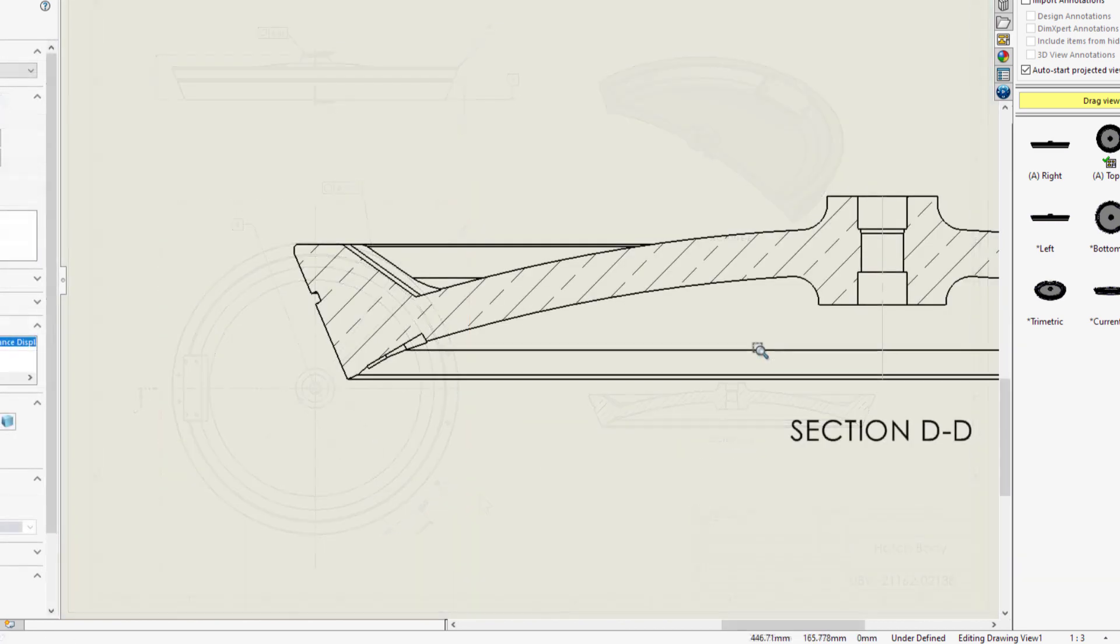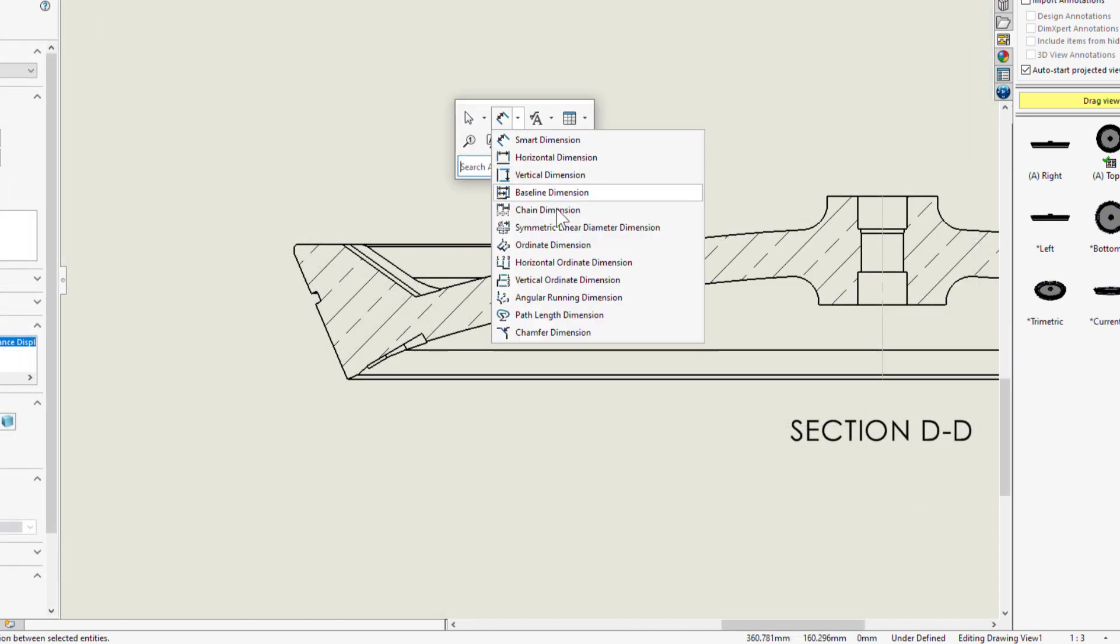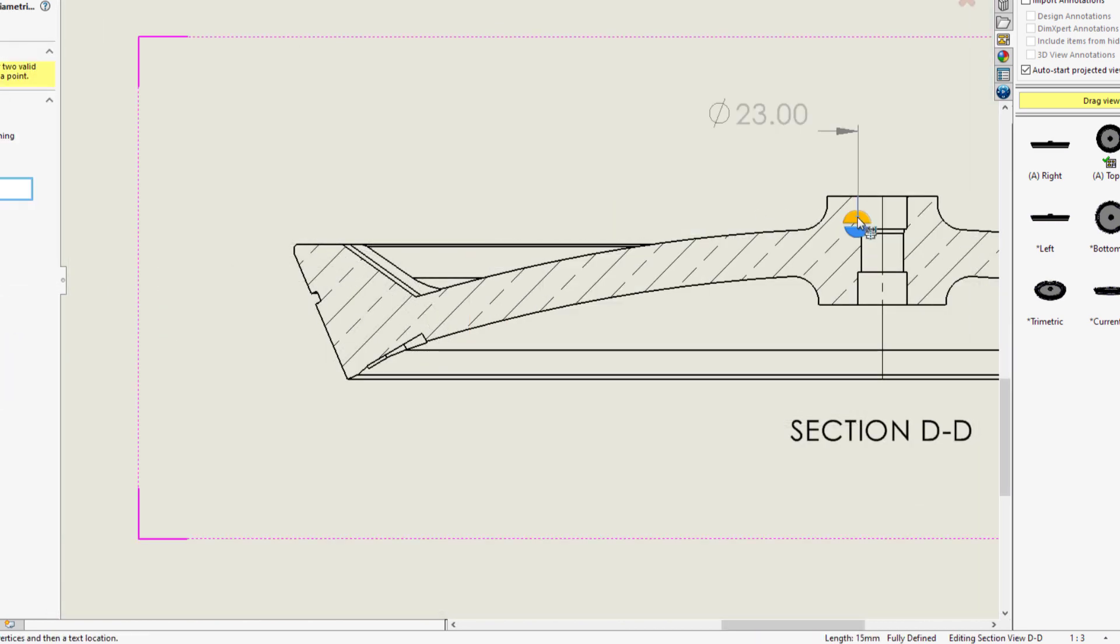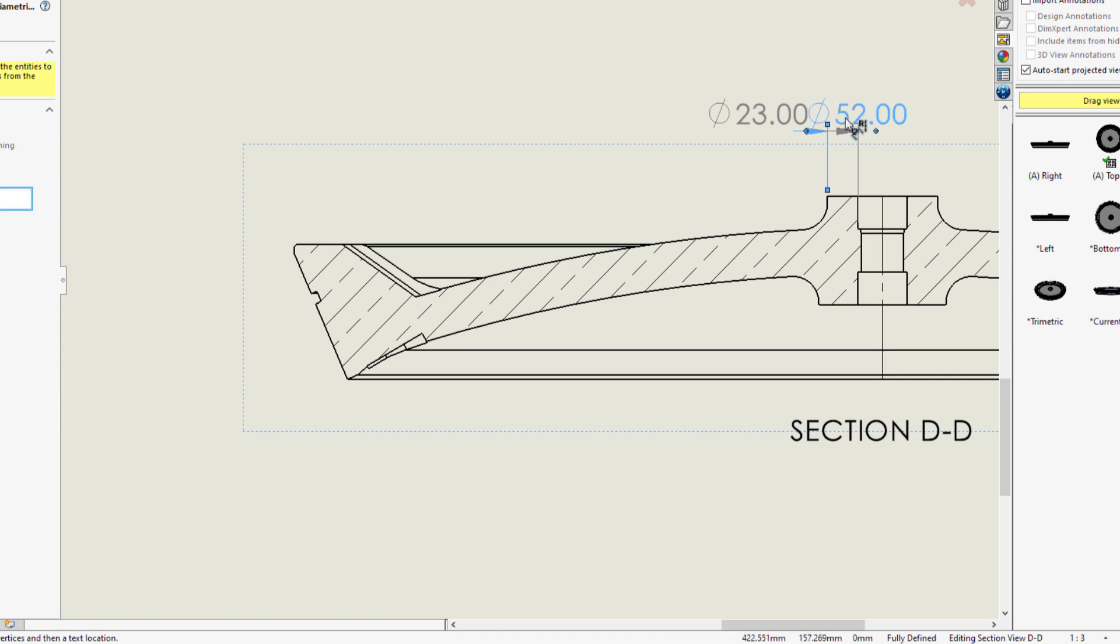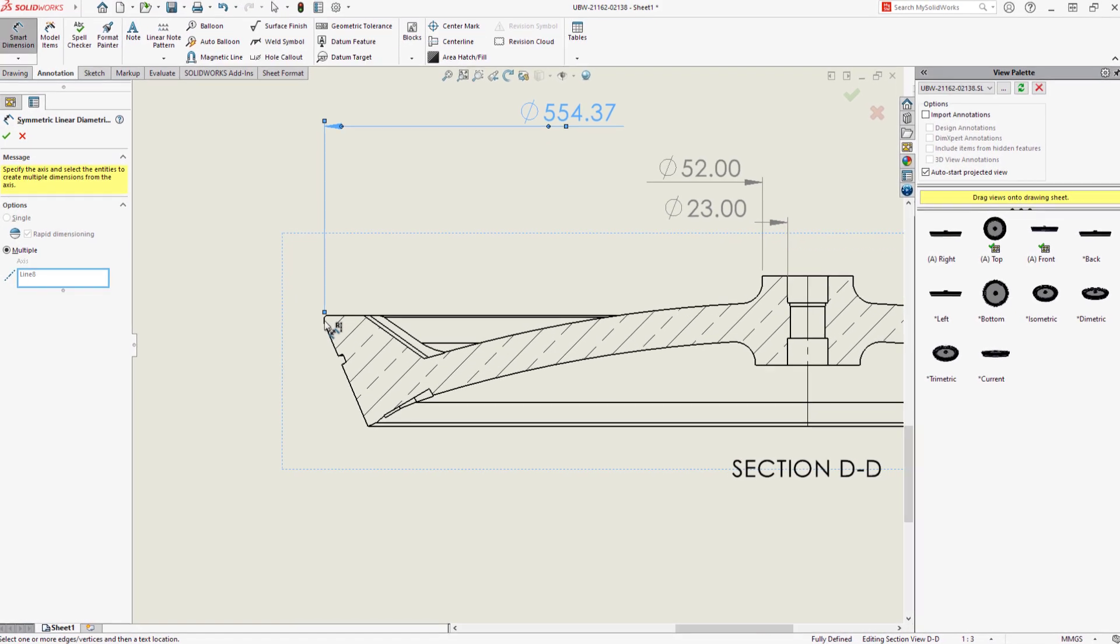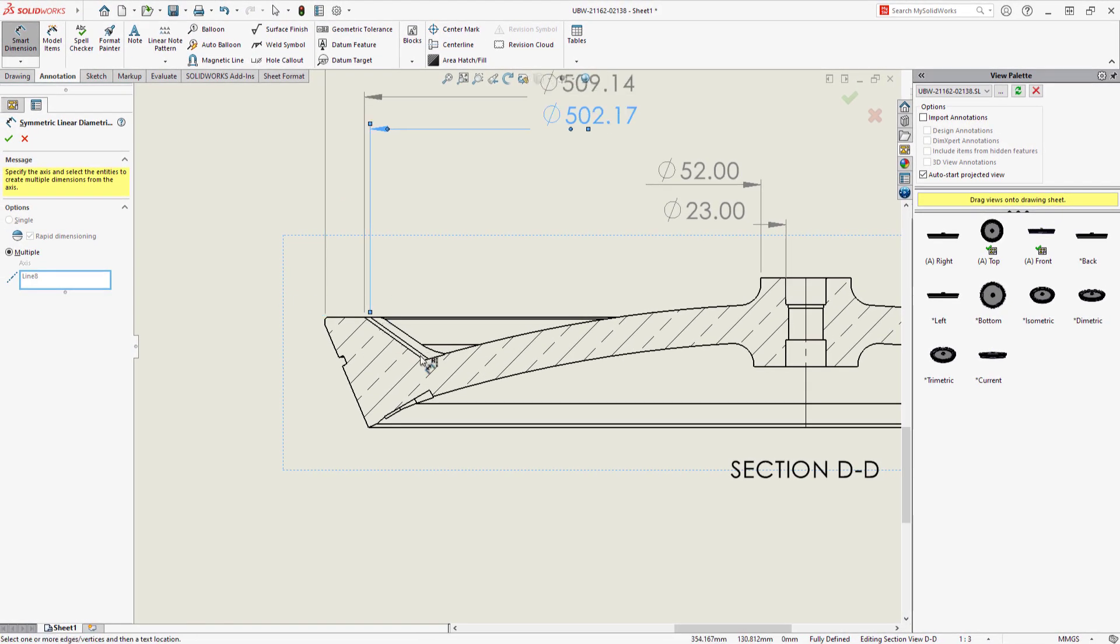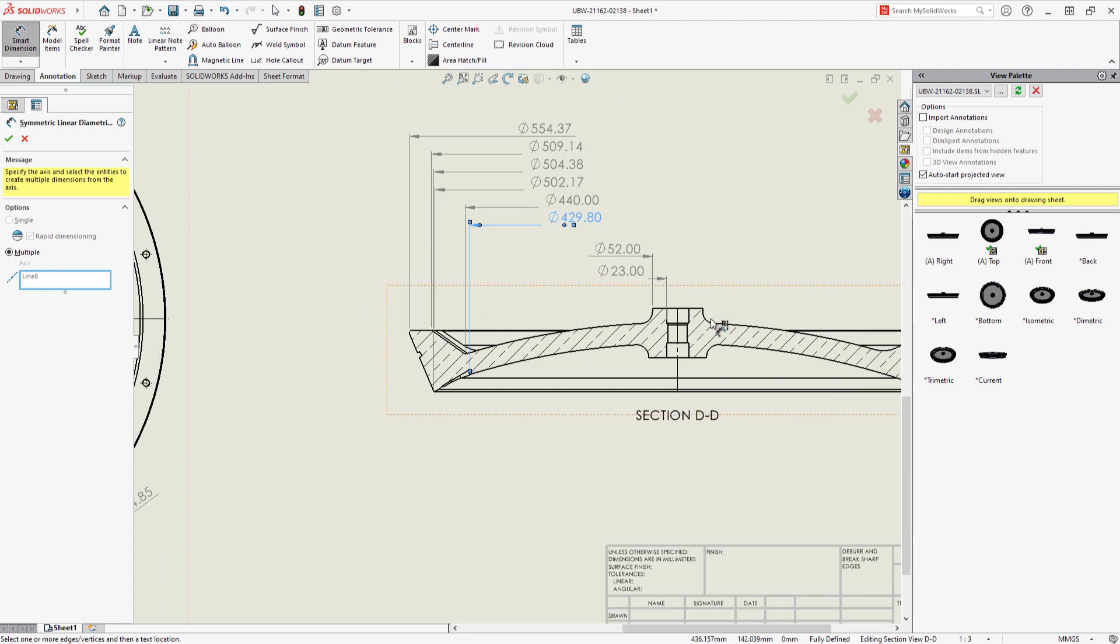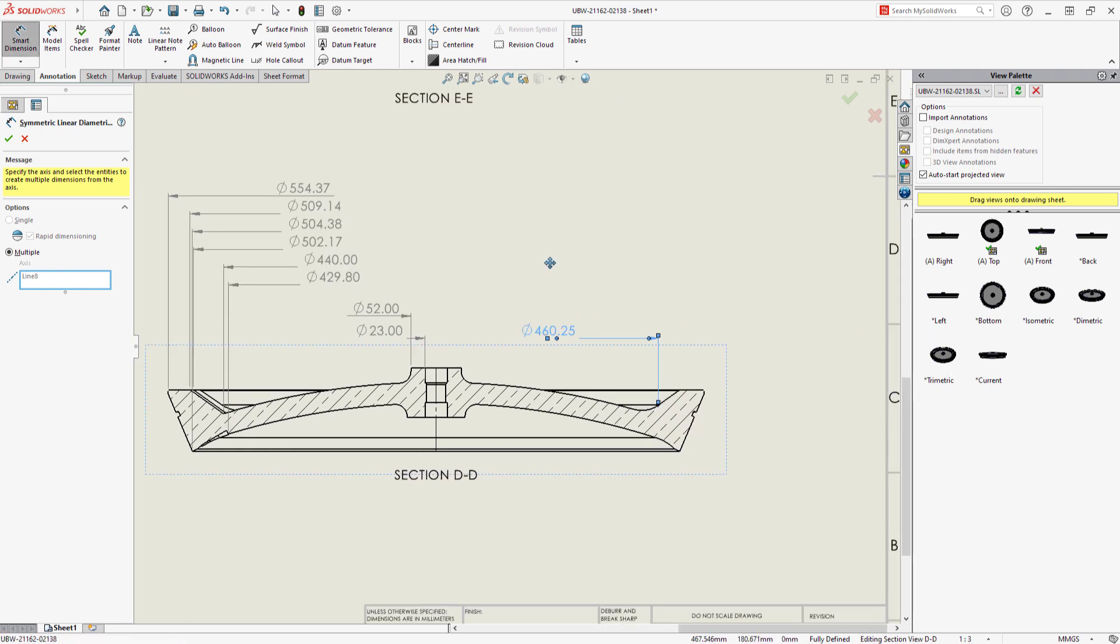The new symmetric linear diameter dimension will come in handy. These are double dimensions which I can apply in a single click to a silhouette edge, or in batch with multiple axis mode. This new annotation type allows for a clean section view by eliminating redundant leader lines.